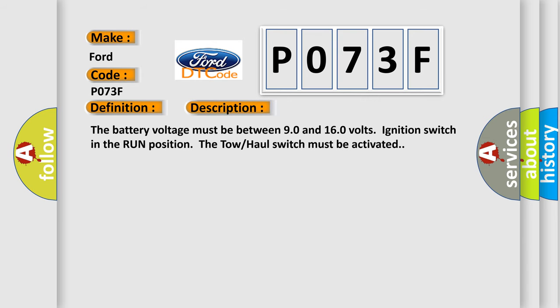The battery voltage must be between 9.0 and 16.0 volts, ignition switch in the run position. The tow-haul switch must be activated.